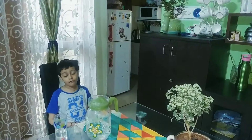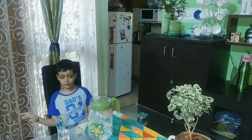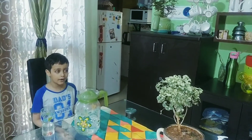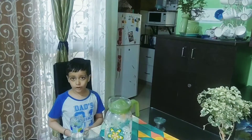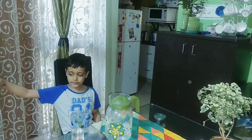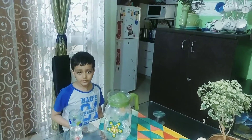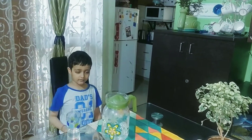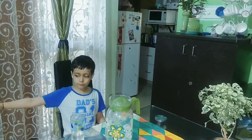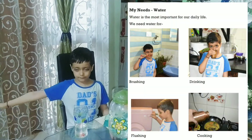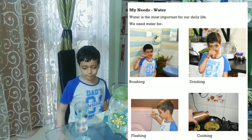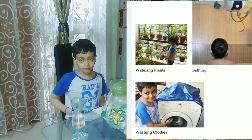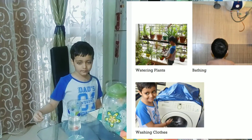Now I am telling about the needs of water. Water is the most important thing in our life. We always use water for drinking — drink always clean water. Water is also most important for our daily life, like bathing, brushing, cooking, washing, and cleaning.